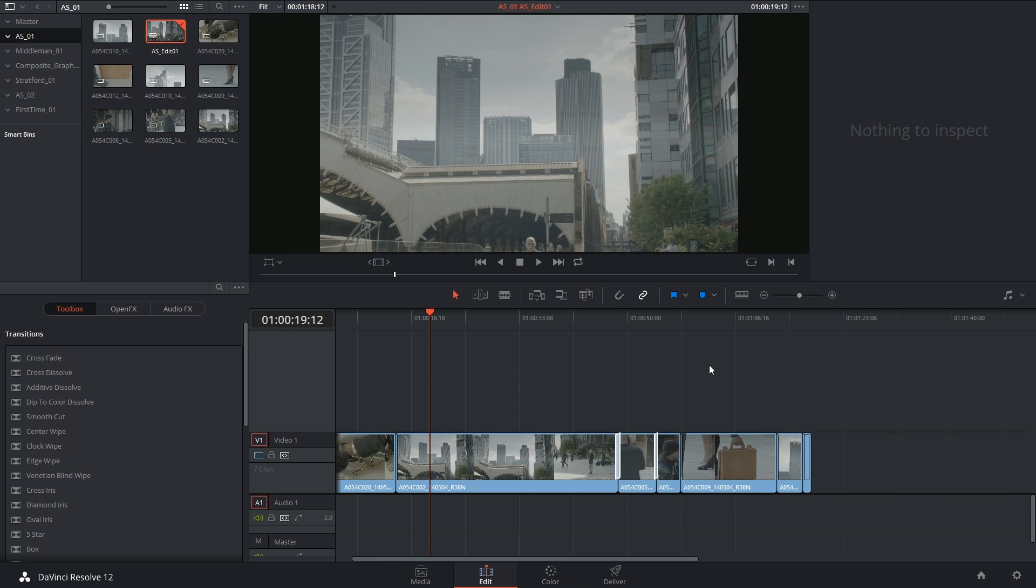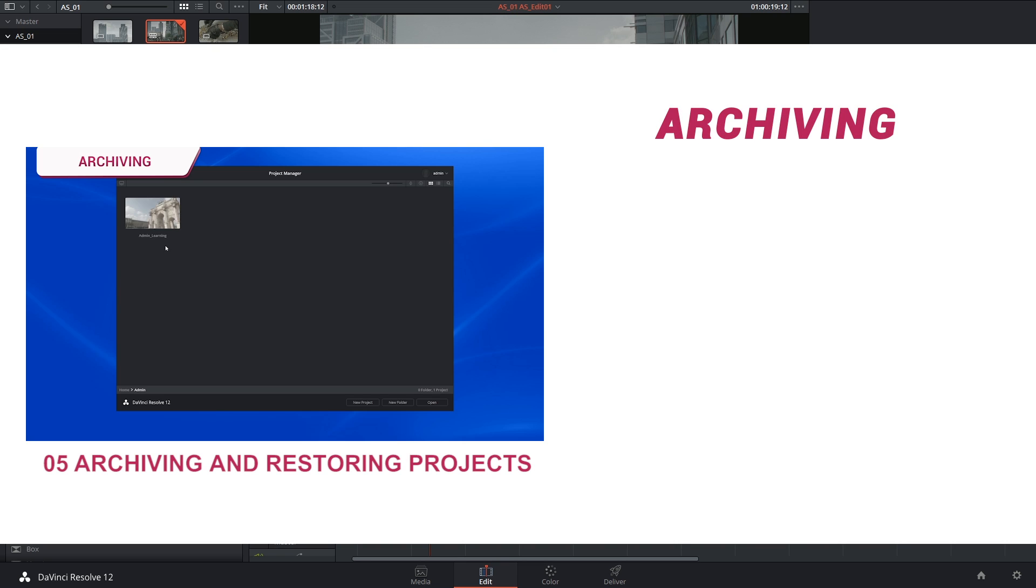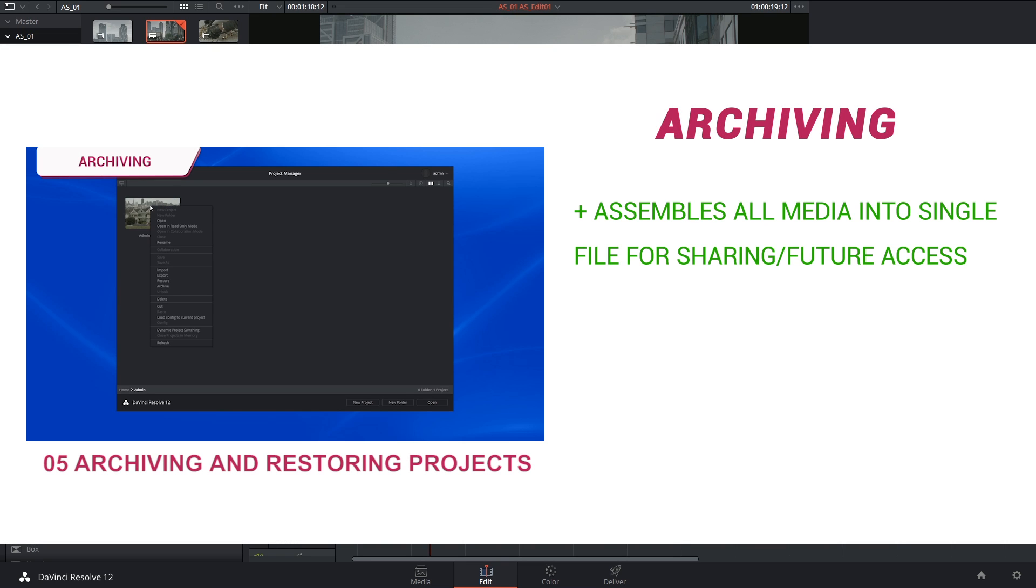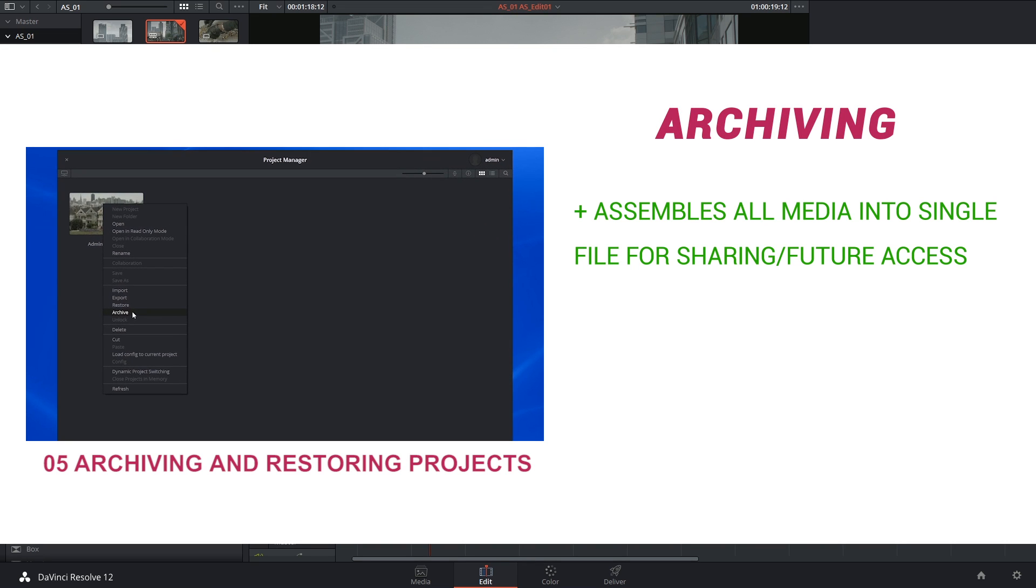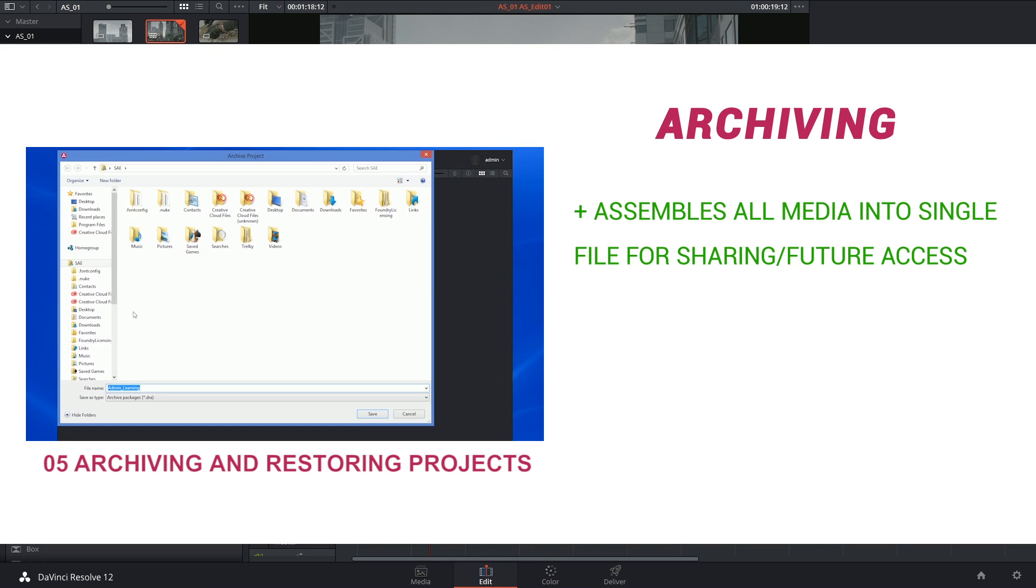Hi there, let's get to it. Earlier on we looked at a function called archiving. It put all of your materials into one place and allowed you to access them at a later time.